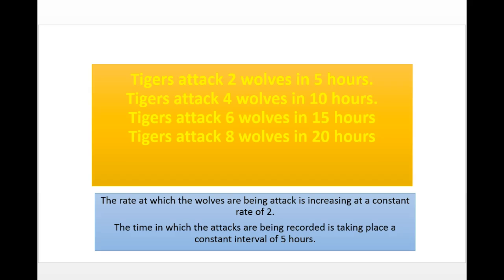You would notice that the number of wolves goes two, four, six, eight — the difference between those, the rate of wolves attacked, is a constant increment of two. Looking at the hours side, there is also a constant rate, but the increments are five instead of two. So that's what is meant by the rates must be constant, but they don't have to be the same. In terms of wolves it's a constant rate of two; in terms of hours it's a constant rate of five.